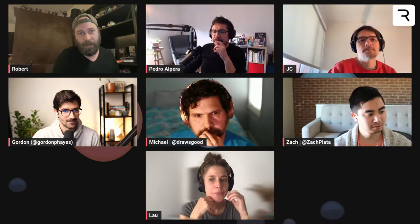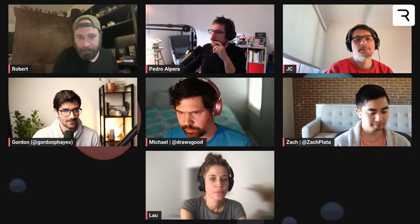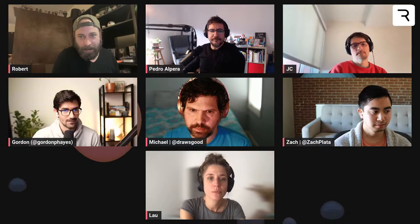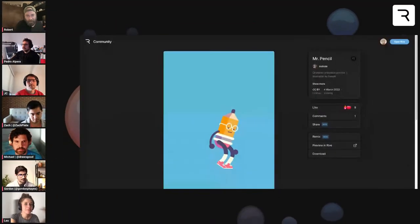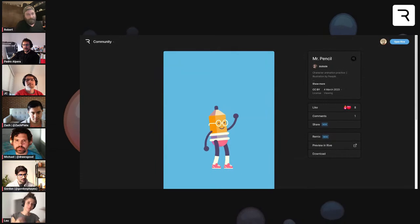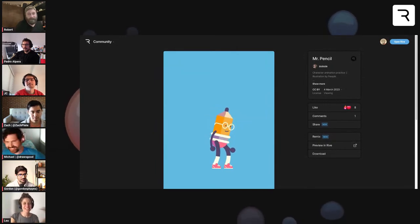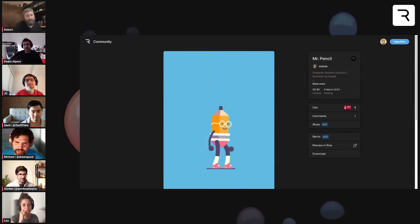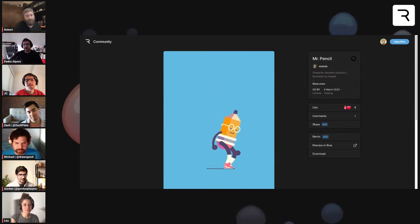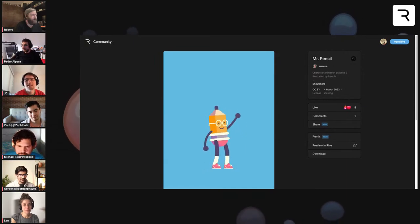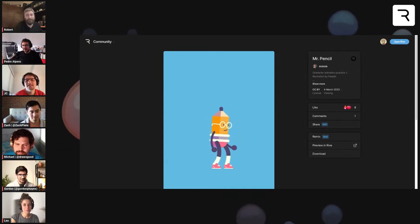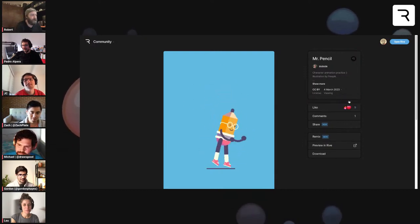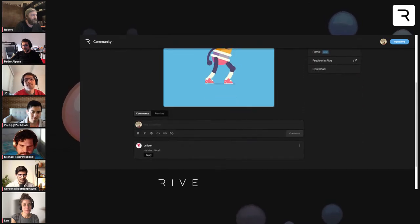Let's look at community animations. First up is a returning creator — zuzuza — with a really well-done pencil animation. It's not interactive, but the pencil character and the loop are really cool. Give it a thumbs up!